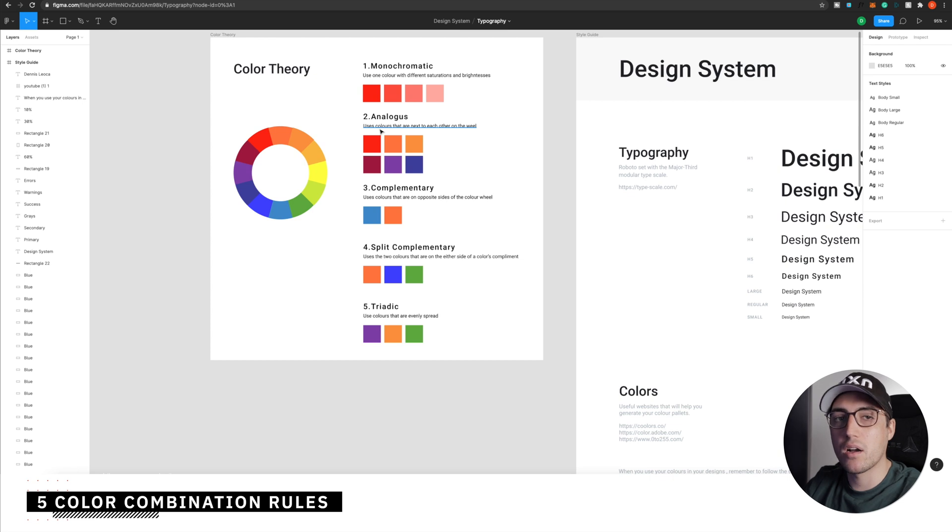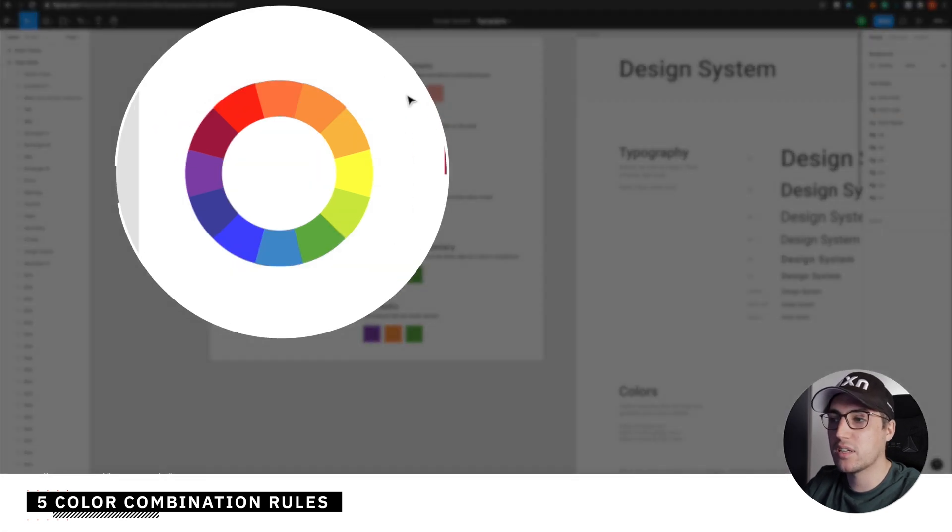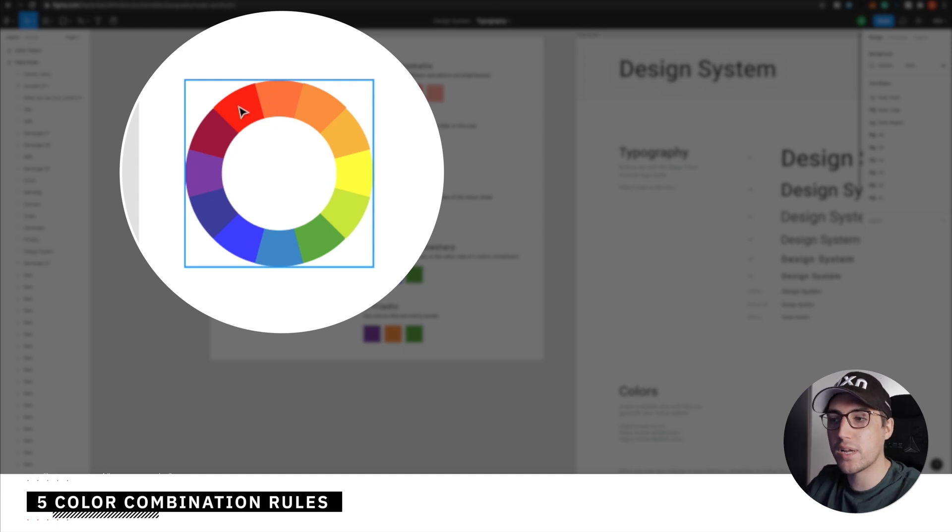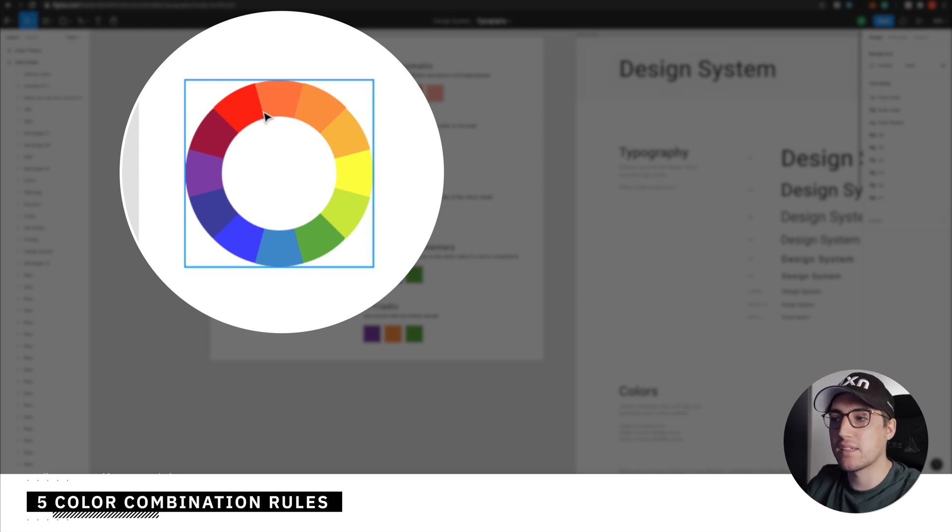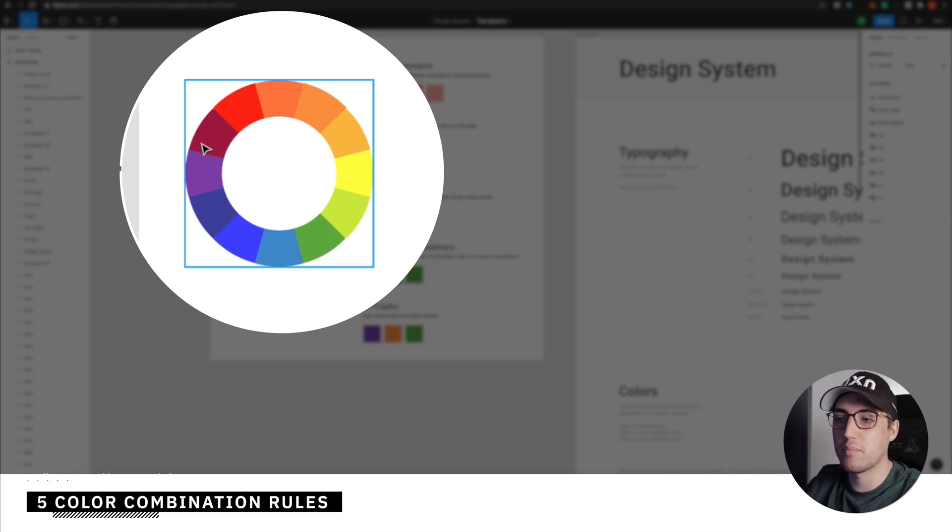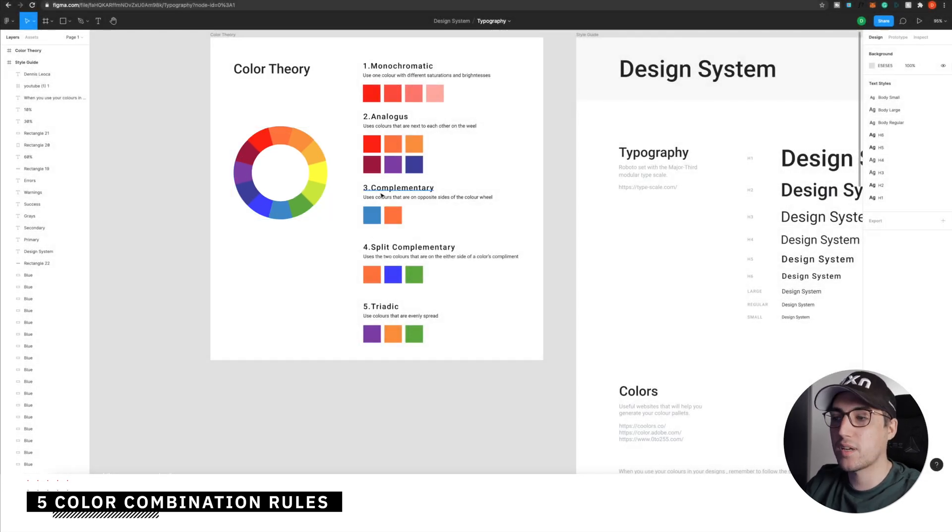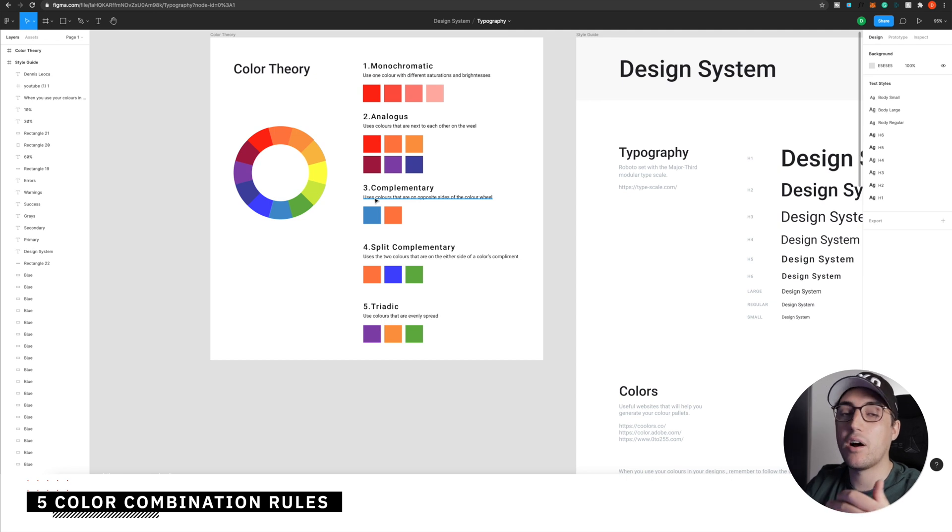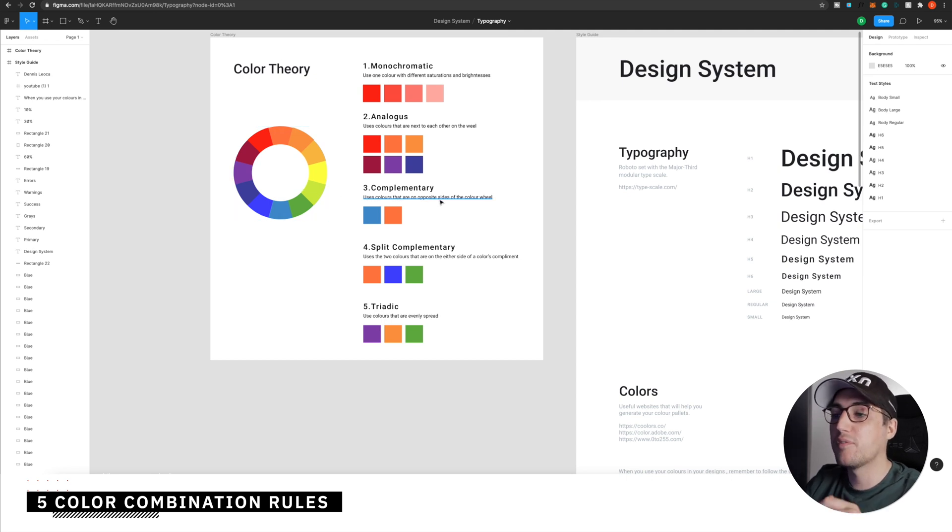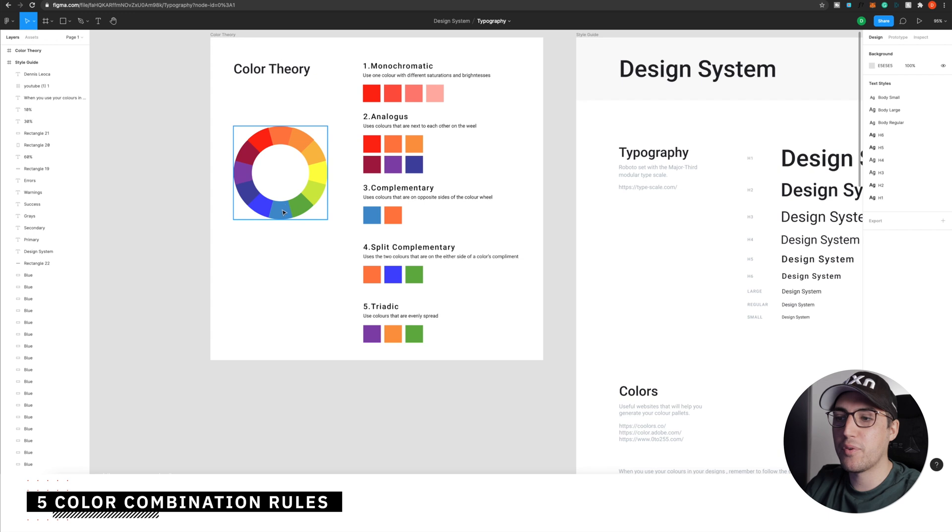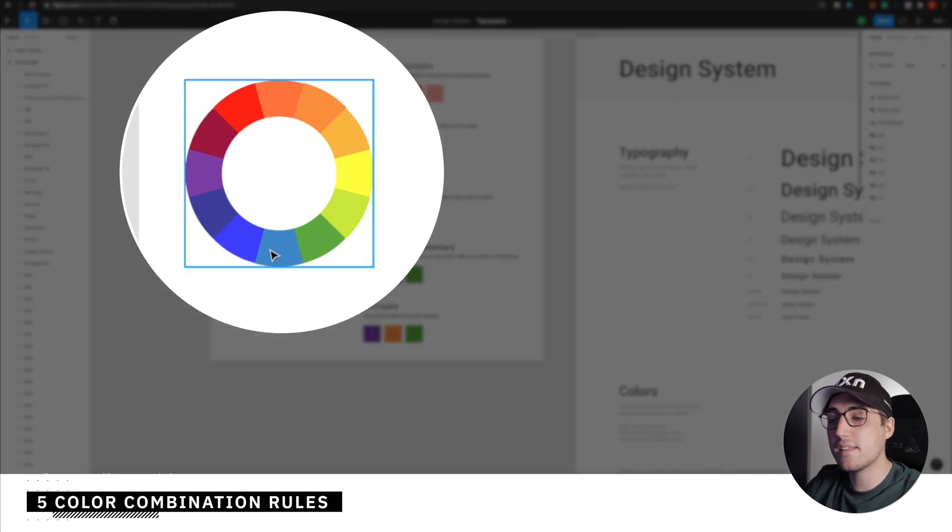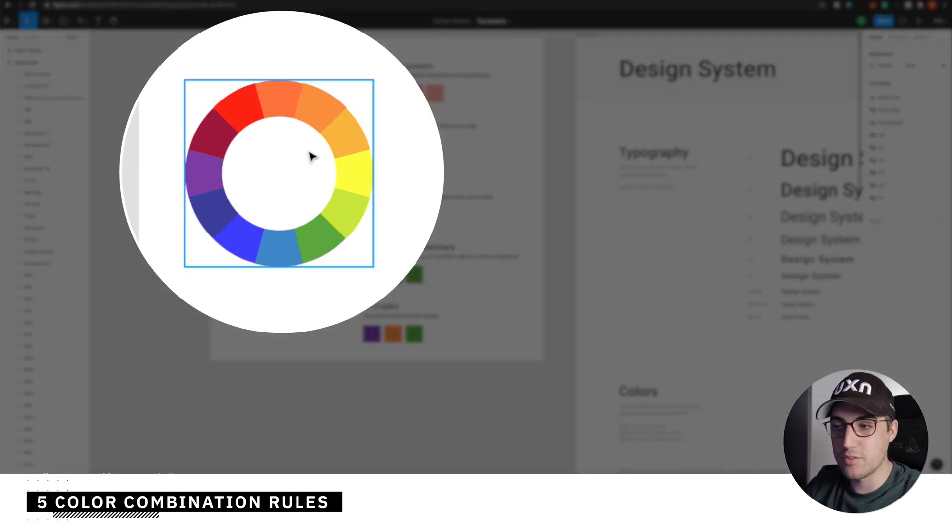The analogous is basically using two colors that are next to each other on the wheel. So for example, if your primary color is red, then you can pick as a secondary color orange, or you can pick a purple. The complementary rule states that you can use colors that are on opposite side of the color wheel. So for example, if your primary color is blue, then your second pick can be orange.